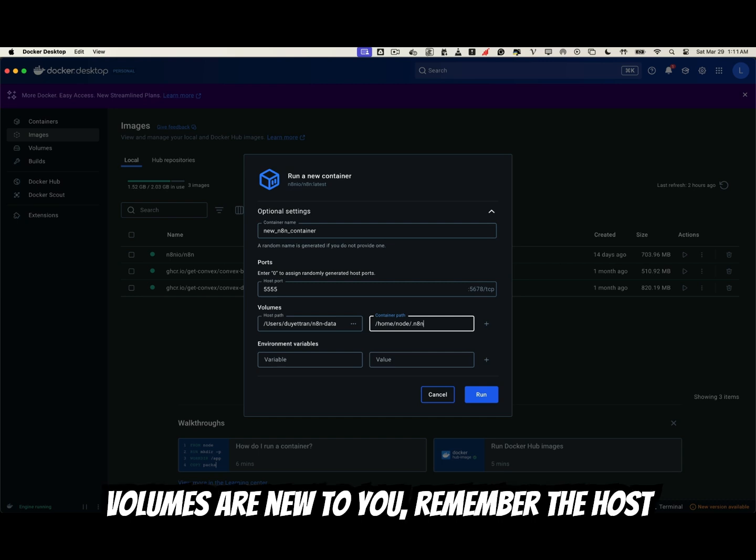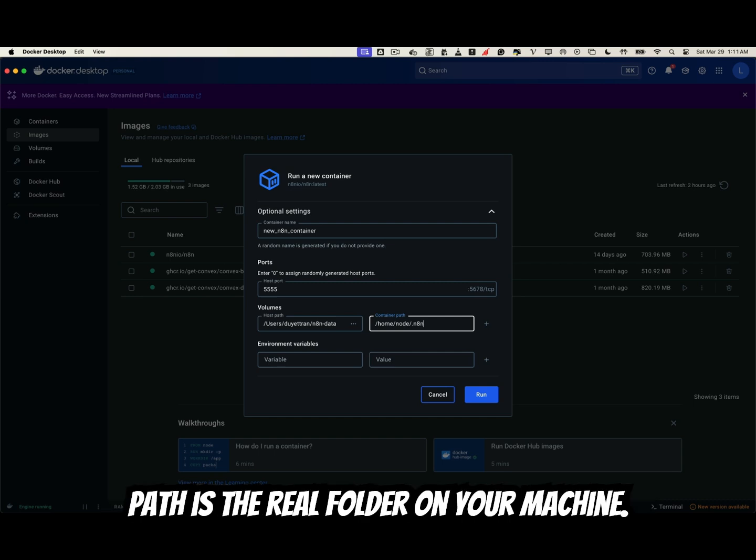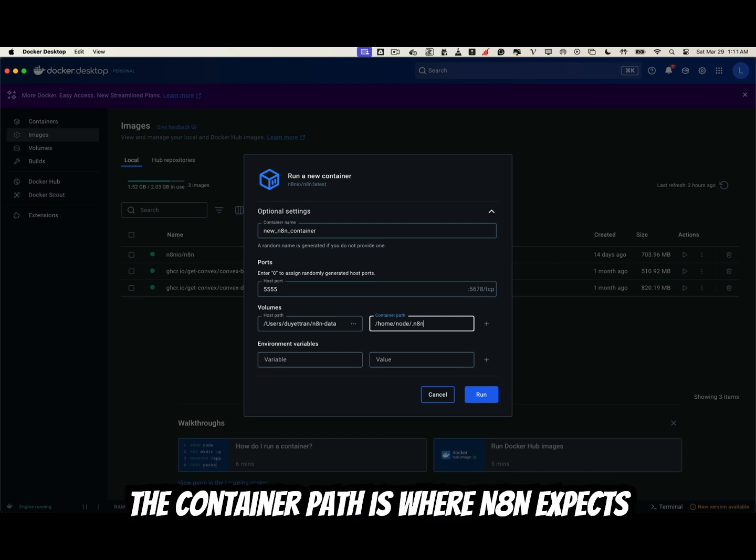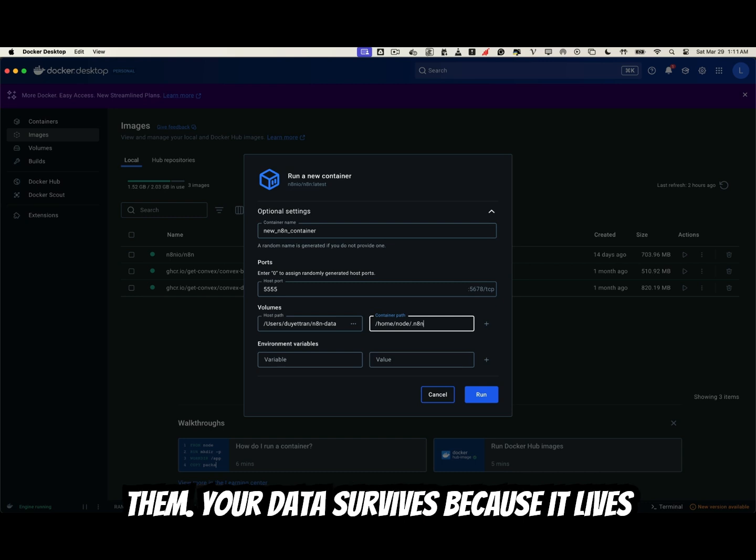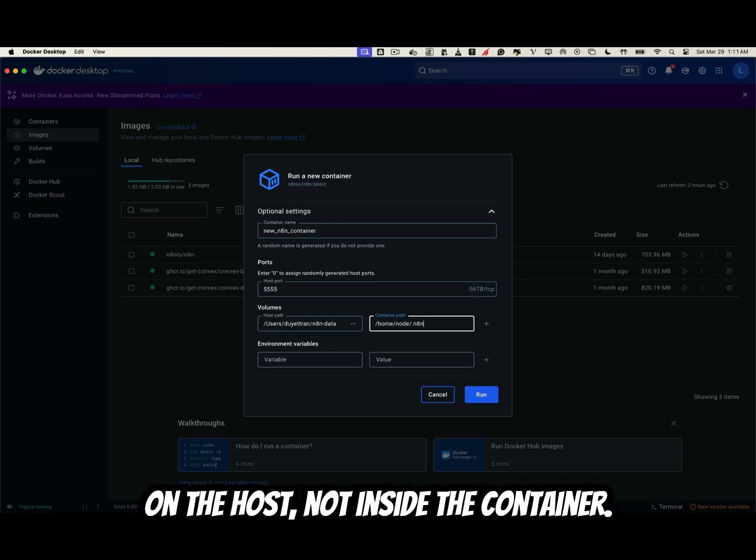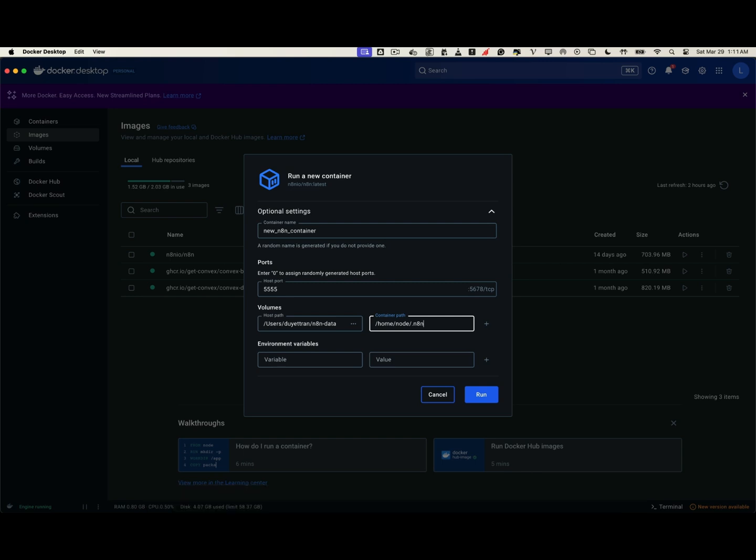If volumes are new to you, remember the host path is the real folder on your machine. The container path is where N8N expects files inside Docker, and the mount links them. Your data survives because it lives on the host, not inside the container.